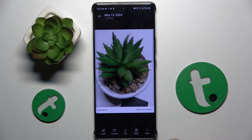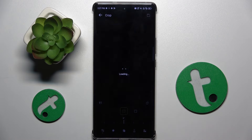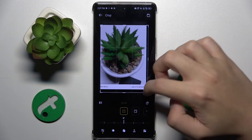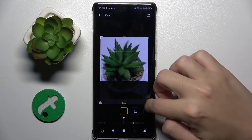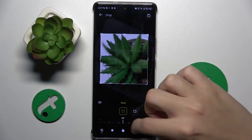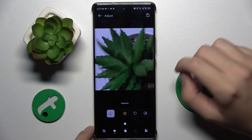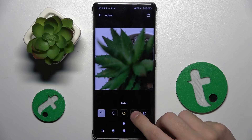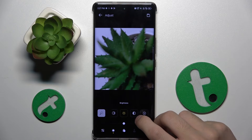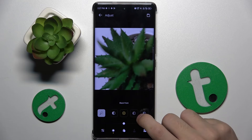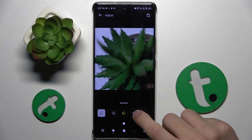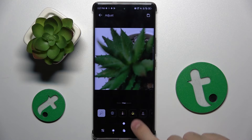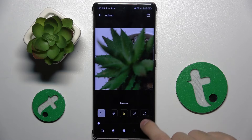Now here we have to click on this edit button at the bottom. As you can see, we can crop the photo, we can rotate it, and we can adjust exposure, highlight, shadow, brightness, contrast, black point, saturation, vibrance, color temperature, hue, and sharpness.